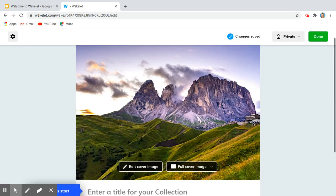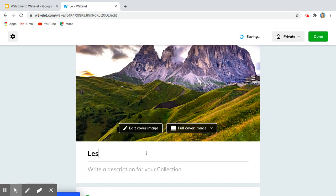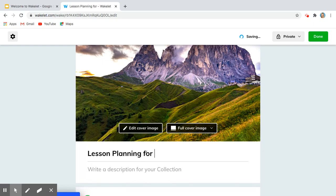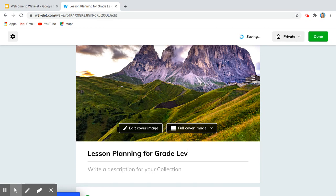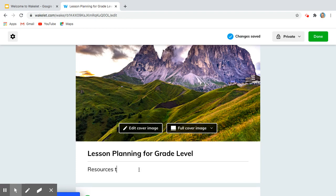So there I have my cover image, and I'm going to say lesson planning for the grade level, and I can give it a description: resources to use as we teach remotely.